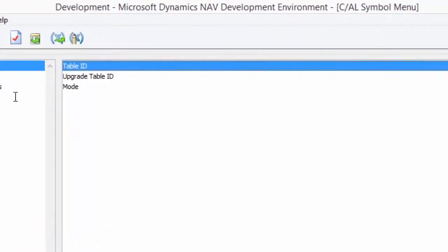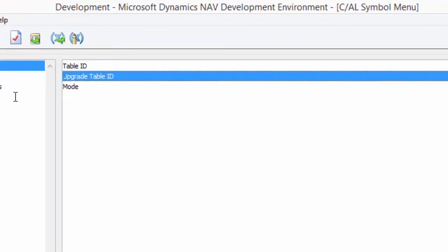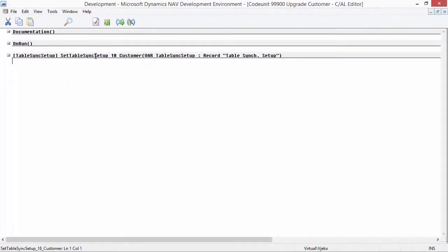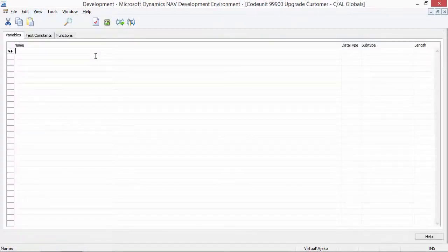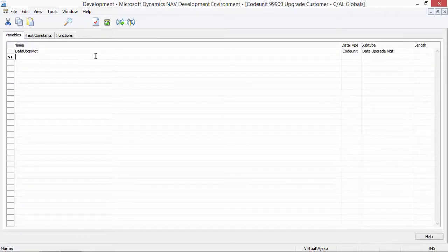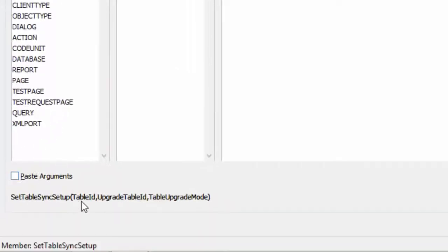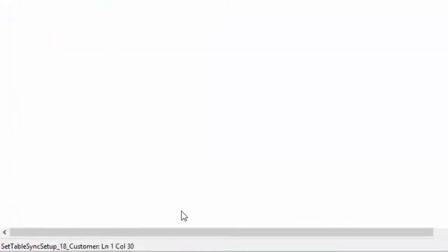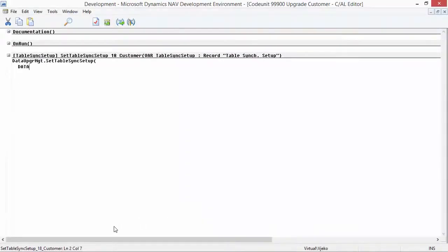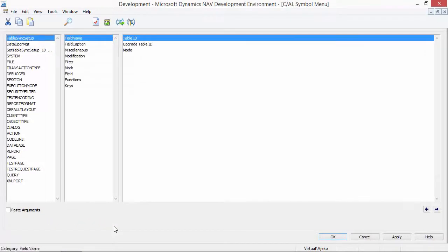The table sync setup record has three fields. First is Table ID, which is the table being synchronized. Second is Upgrade Table ID, which is the table where data will be copied or moved during synchronization. Third is Mode, where I specify how the schema is synchronized. Instead of writing to this table manually, I can invoke the existing Data Upgrade Management code unit, which has a setTableSyncSetup function receiving the Table ID, Upgrade Table ID, and Table Upgrade Mode. So I am calling this function, passing the ID for the Customer table, the ID of the Upgrade Customer table, and the synchronization mode.